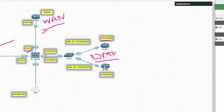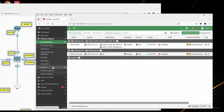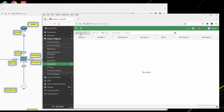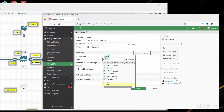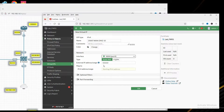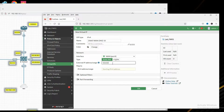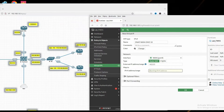Let's perform task one. In destination NAT, first of all we have to create a virtual IP. Create virtual IP — name it 'dnet-wan-to-vlan10'. Interface will be WAN, and our external IP is 4.2.2.1. It will map to 172.16.10.10. Now click OK.